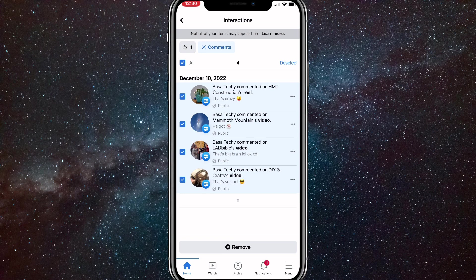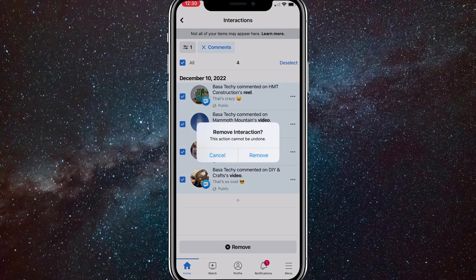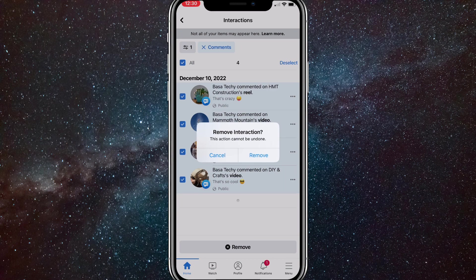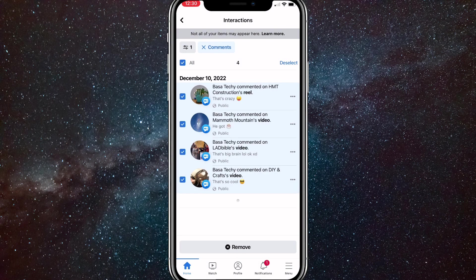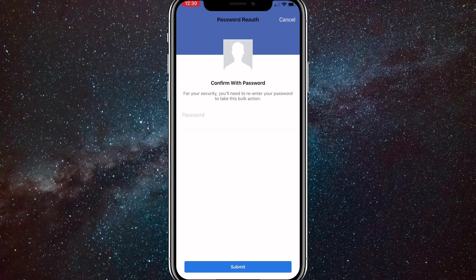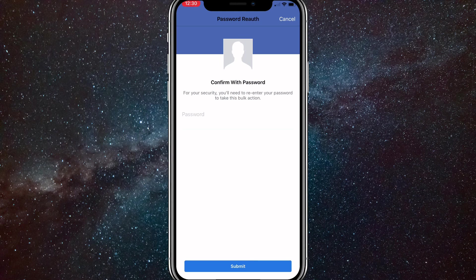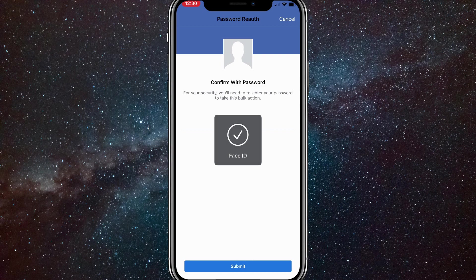And once you click all of them, you can click on remove at the very bottom of the page. Here, you'll be able to remove all your comments. You won't be able to restore them or recover them. So once you remove them, you'll have to put in your password. And once you put in your password, they will be completely removed.